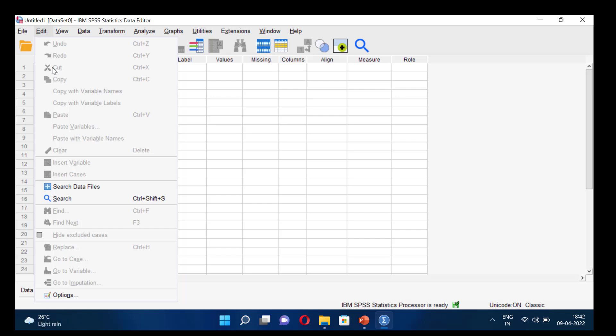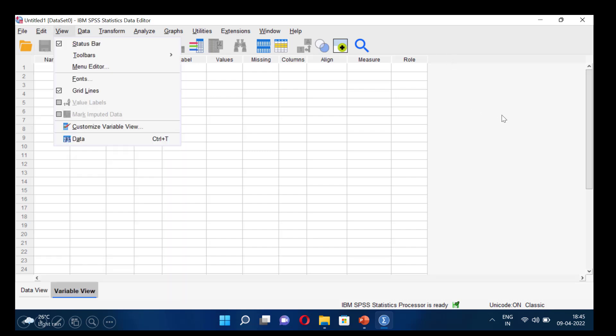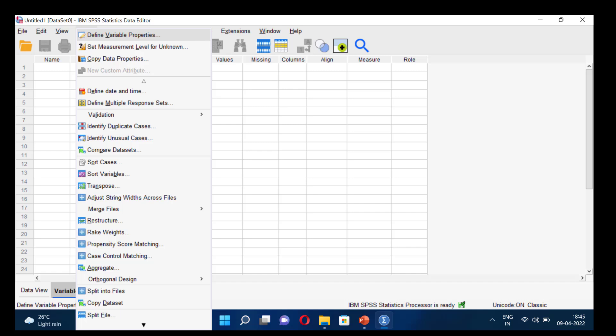The Edit menu is similar to all other edit menus where you can undo, redo, copy, paste, and so on. The View menu lets you view the status bar, toolbar, menu editor, and forms. The Data menu has many options which can be used during data entry — you can identify duplicate cases, get source variables, transpose, merge, split files, and copy the dataset.